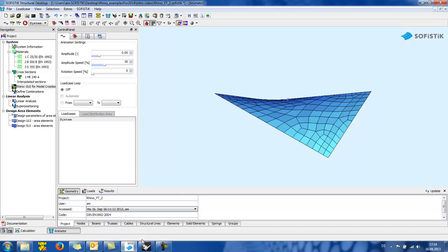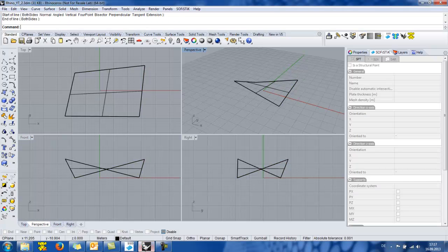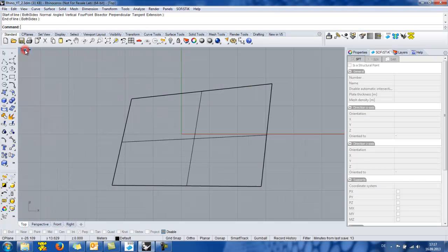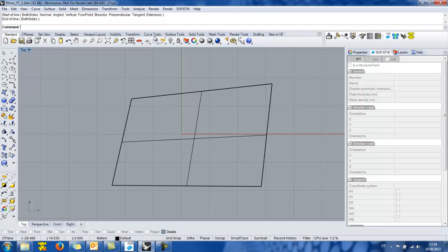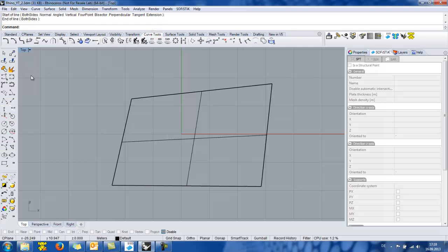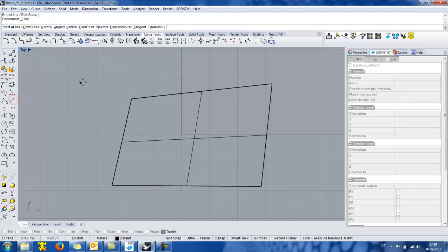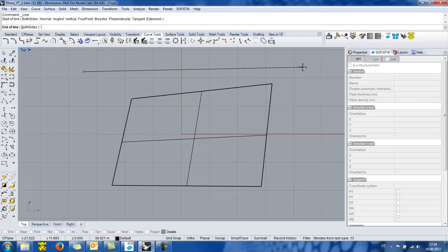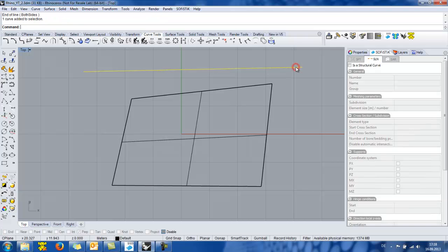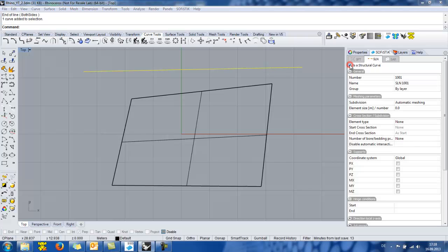Back to Rhino where now I will draw a line in order to show another feature. So I go to the curve tools and I select a line. I select a line and then at the SOFiSTiK panel I define it as a structural curve. And now for this curve we can give several structural parameters such as the group,